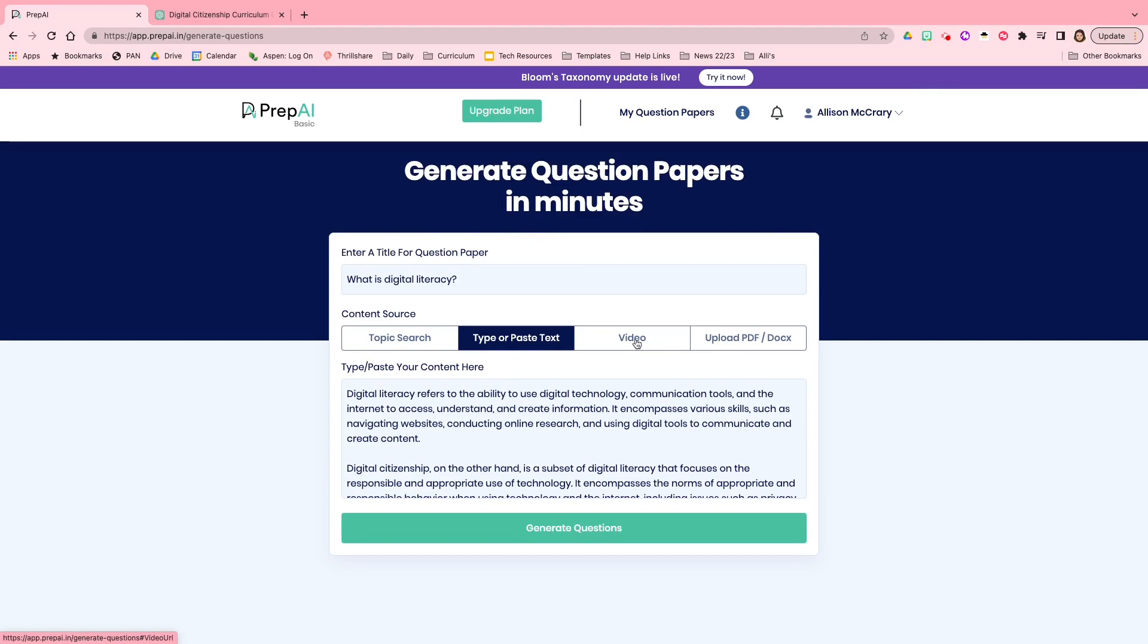it will actually transcribe the video and create a quiz or a test from the video. So go ahead and check that out now. And then we will take another look at some other features of Prep AI.